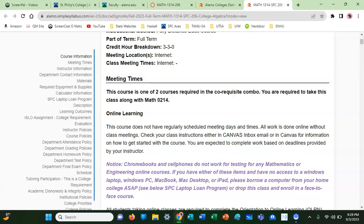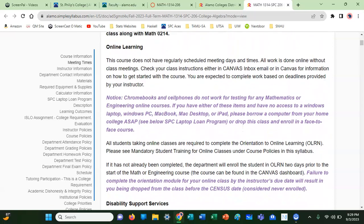You should have also completed the syllabus quiz by now. Note that Chromebooks and cell phones do not work for testing in any mathematics or engineering online courses. If you haven't been able to make the Lockdown Browser work, you'll need to check out a laptop from Math World at the SBC campus. If you aren't able to do that, you may need to drop this class and enroll in a face-to-face course where they do their testing in person.